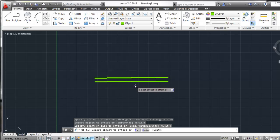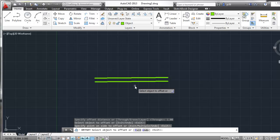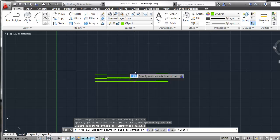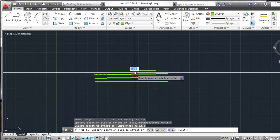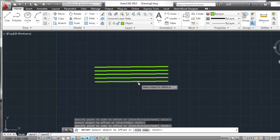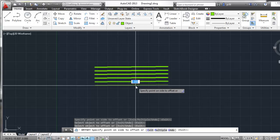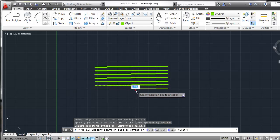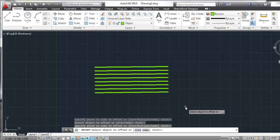The good thing about this command is that it doesn't quit after I've offset my line segment. It continues on saying 'select an object to offset.' So I can continue by left-clicking an object and left-clicking to set it repeatedly. I can do the same thing going the other way and essentially create a pattern.